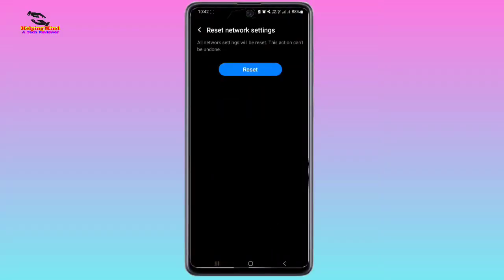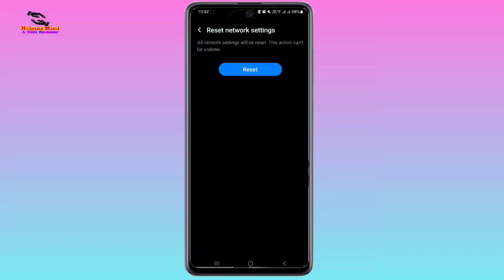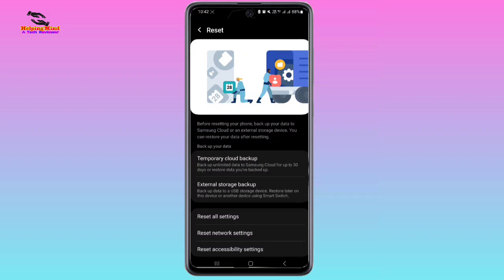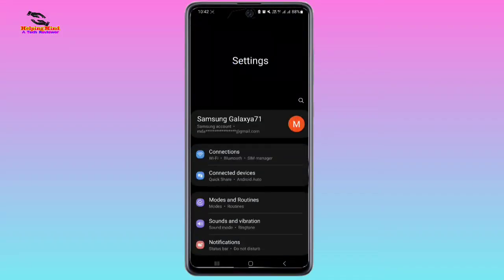We can see Reset Network Settings. I will tap on Reset Network Settings, then tap on Reset Settings. In this step, you have to draw your pattern or enter your PIN or other security method shown on the page. Now I will tap Reset. We can see the network settings have been reset, which means it will fix your emergency call.